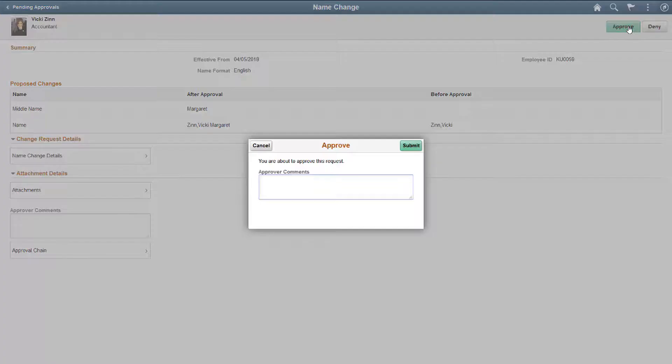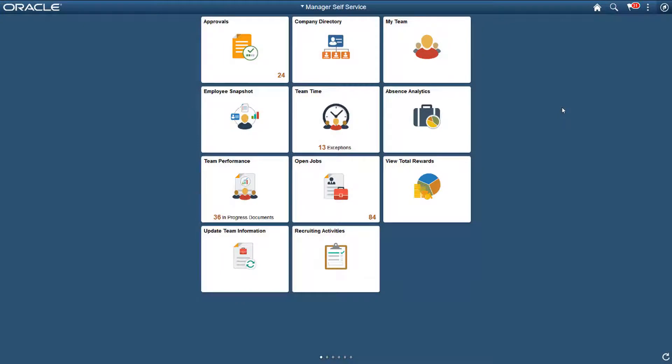As the HR administrator, we'll approve the transaction. Now, let's see how to configure Fluid HCM attachments.